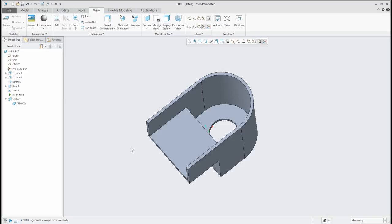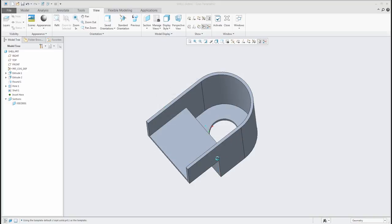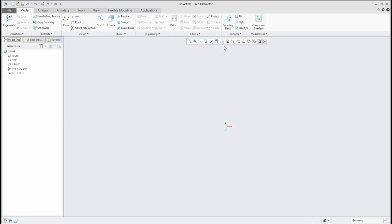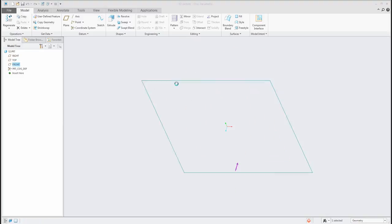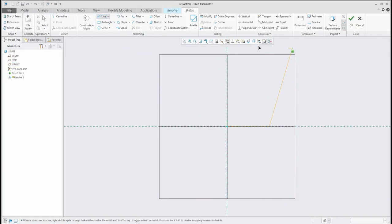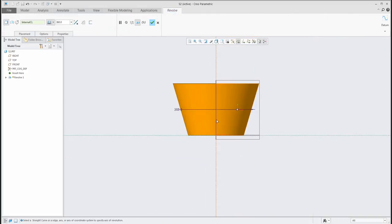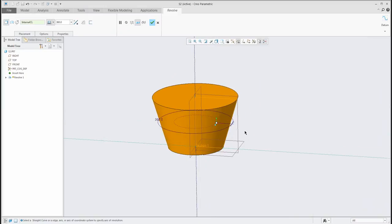In the next example, I'd like to show you how you can exclude some surfaces from the shell feature. I will start again from scratch, create a new 3D model, and I will create a revolved shape. I'd like to create, for example, a cap. There will be a really easy shape for the cap. When working with the revolve feature, we need to specify the revolve shape and the axis of revolution. If you confirm, the system will create the base shape for you.